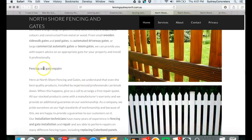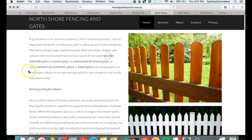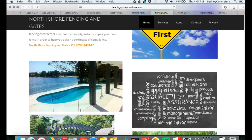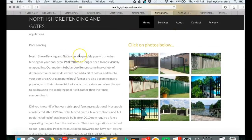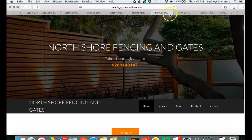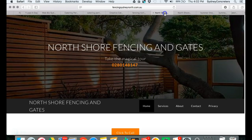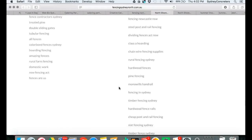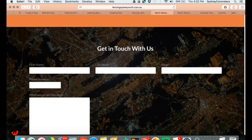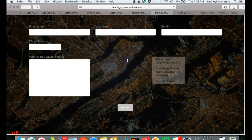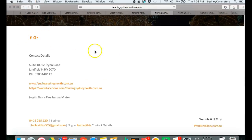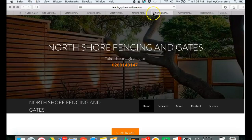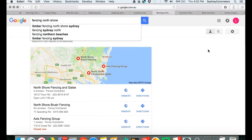We've got commercial fencing, replacing color bond panels, installation technicians, fencing and gate installation. I've bolded all those so Google can pick those up quicker. We've got wooden sidewalk gates and pool gates, automated driveway gates, commercial auto gates. Number one in the map pack there and number one organically. I'm proud to say that took me a little bit of time to get to number one. It's very easy to get in touch with people as well. This business also got a Facebook page and a Google Plus page.